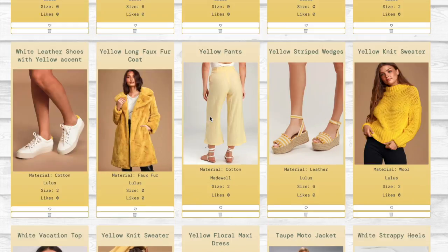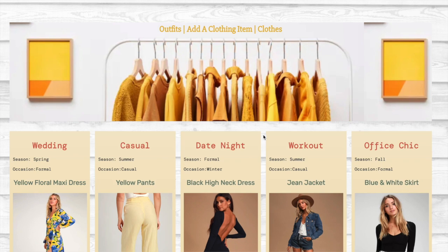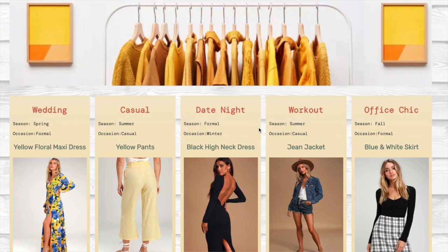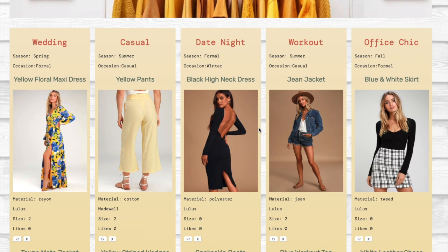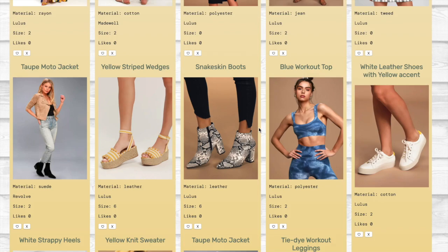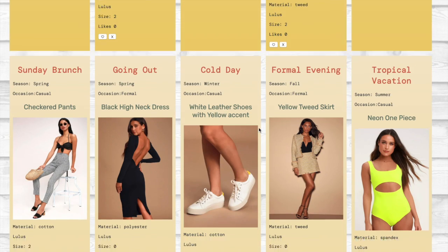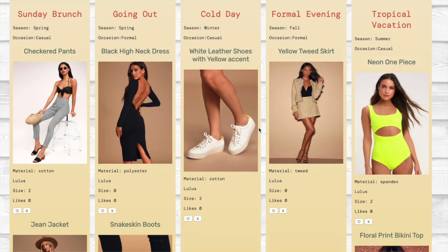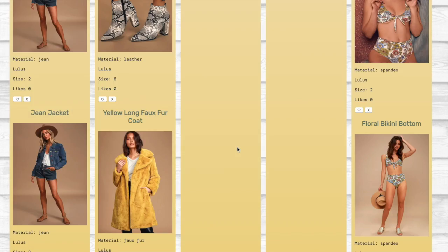Now let's check out the outfits in our closet. I created all these outfits previously. You can see we can like them, we can delete them. This project was inspired by Poshmark, an application I use.